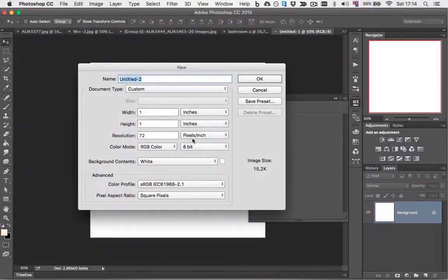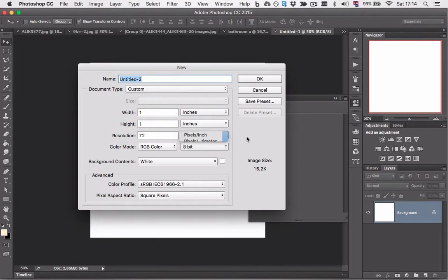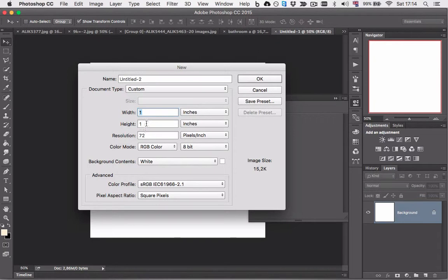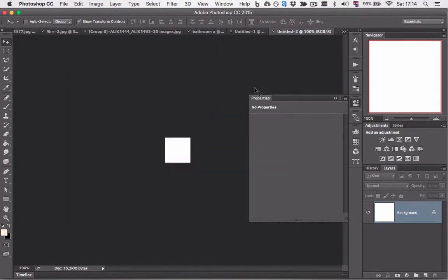So what is pixels per inch or PPI and how does it work? To demonstrate, we're gonna make one image that is one inch by one inch big at the resolution of 72 pixels per inch. Press OK on that.